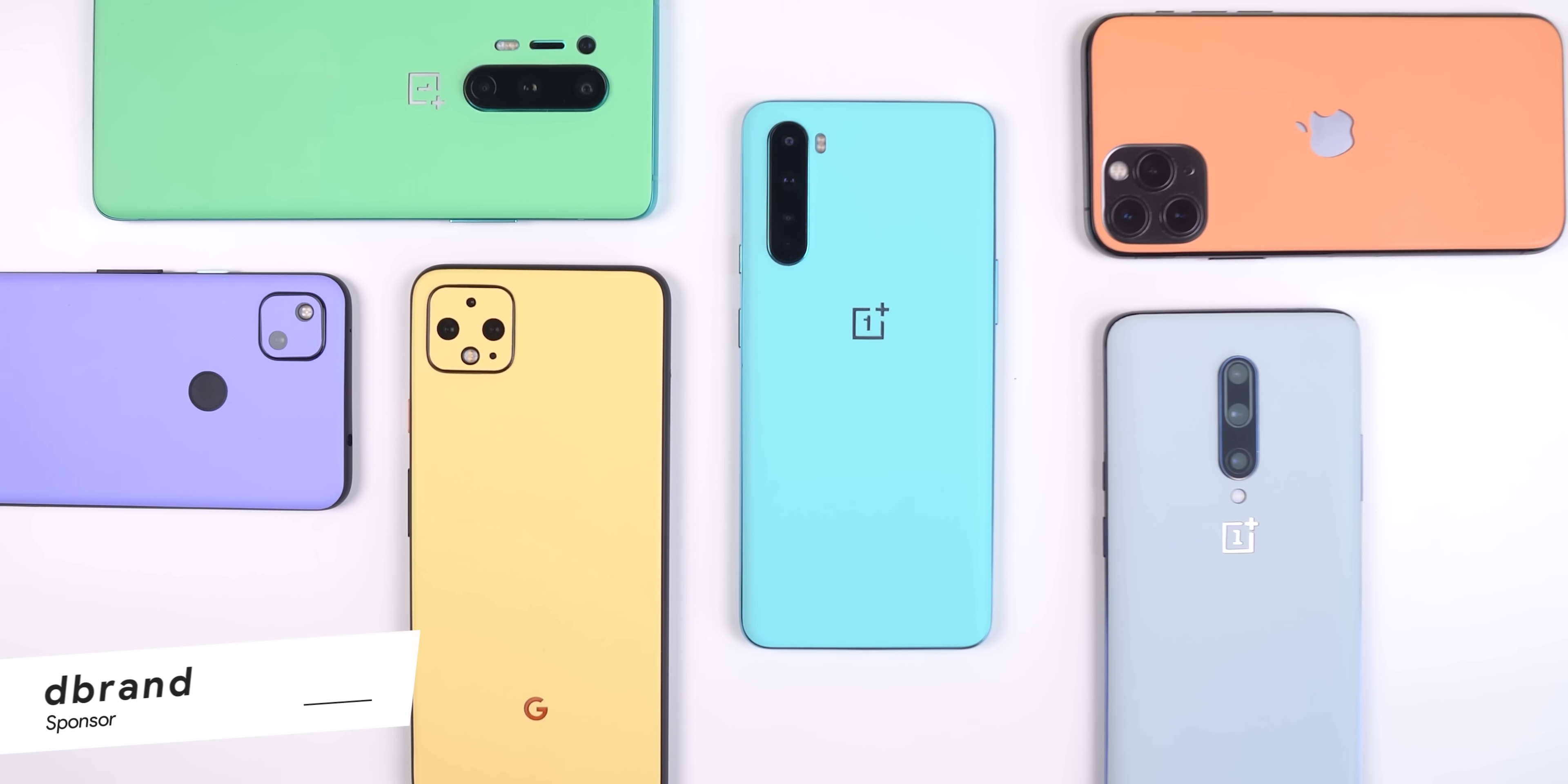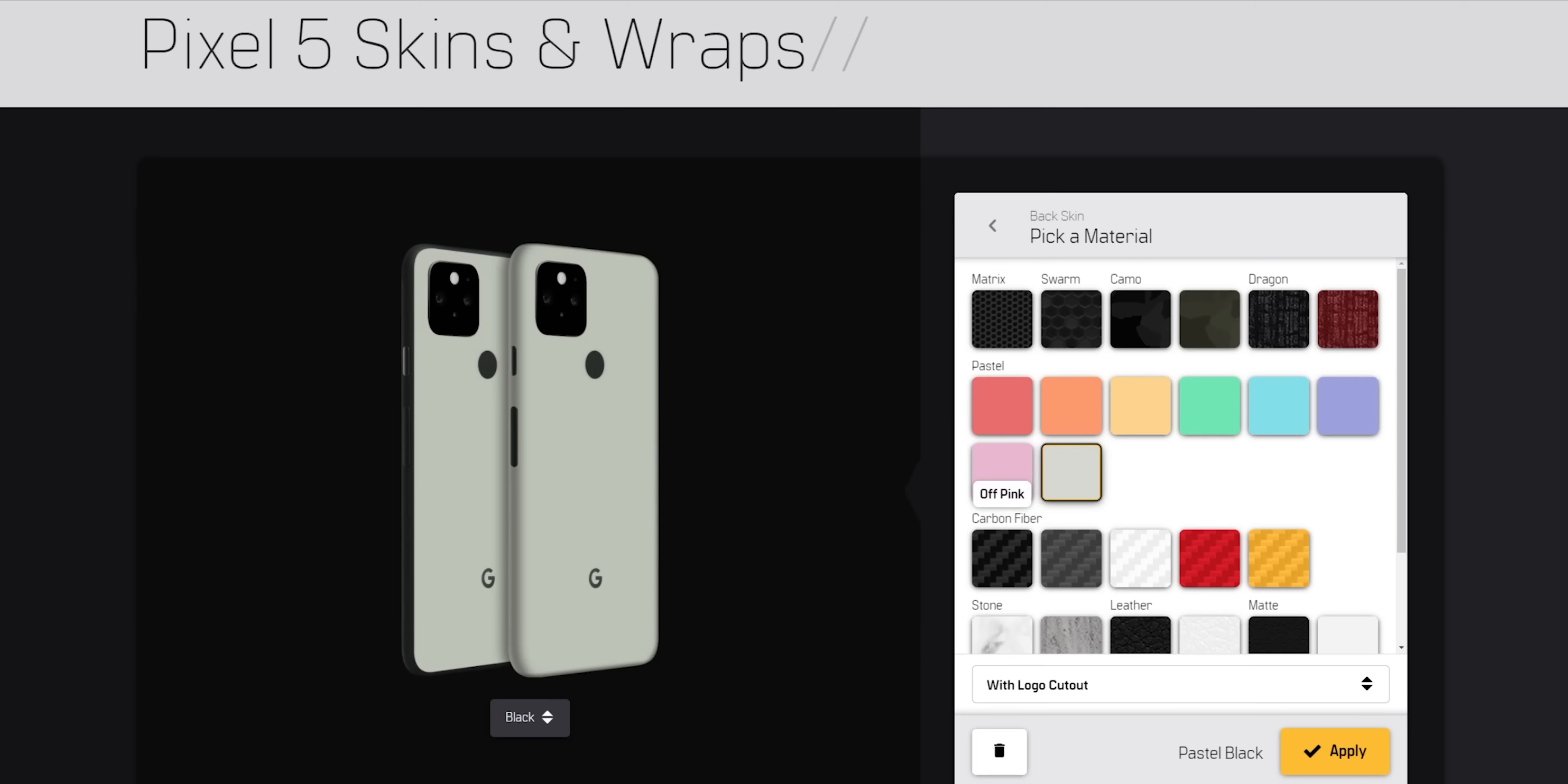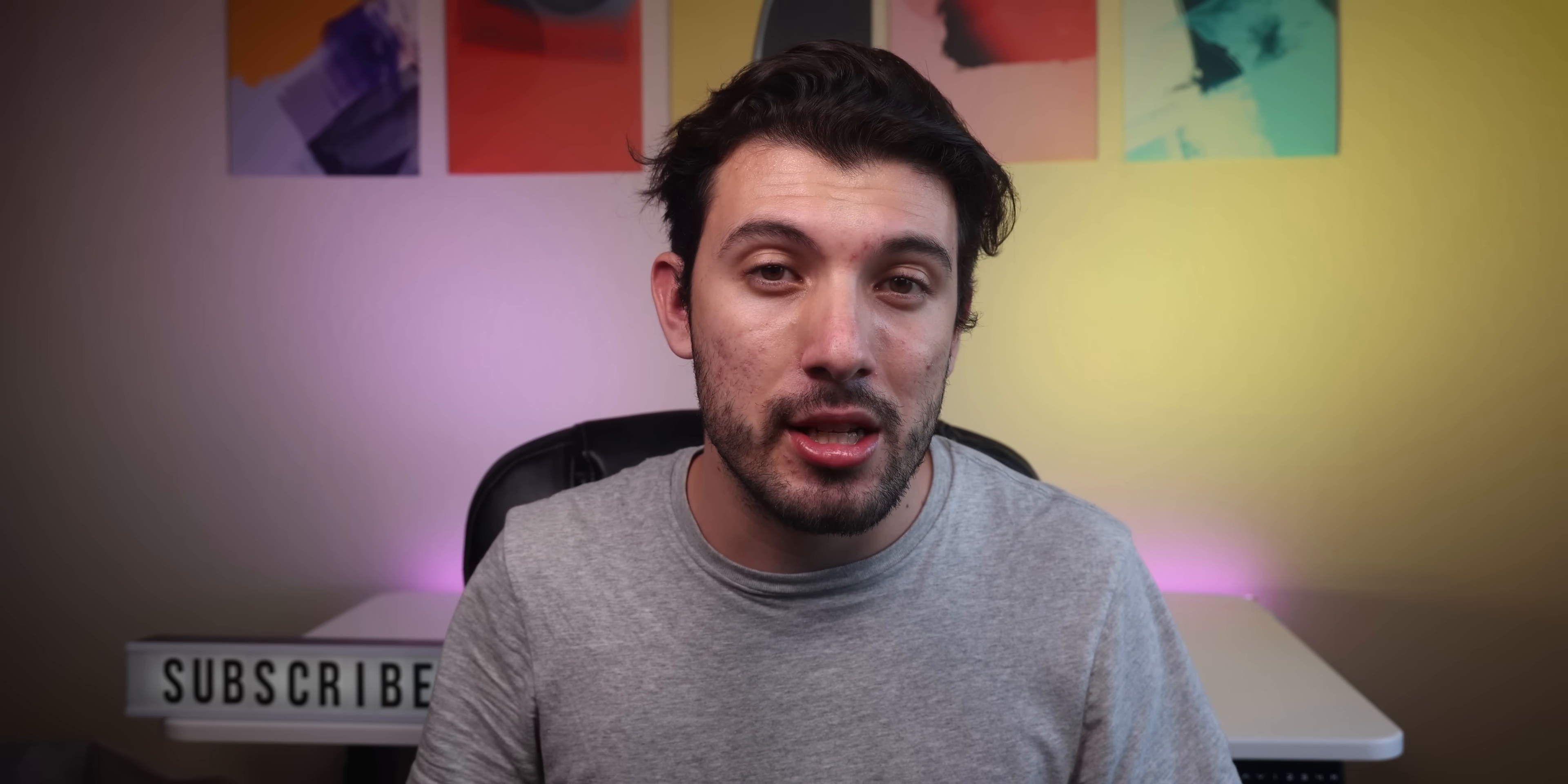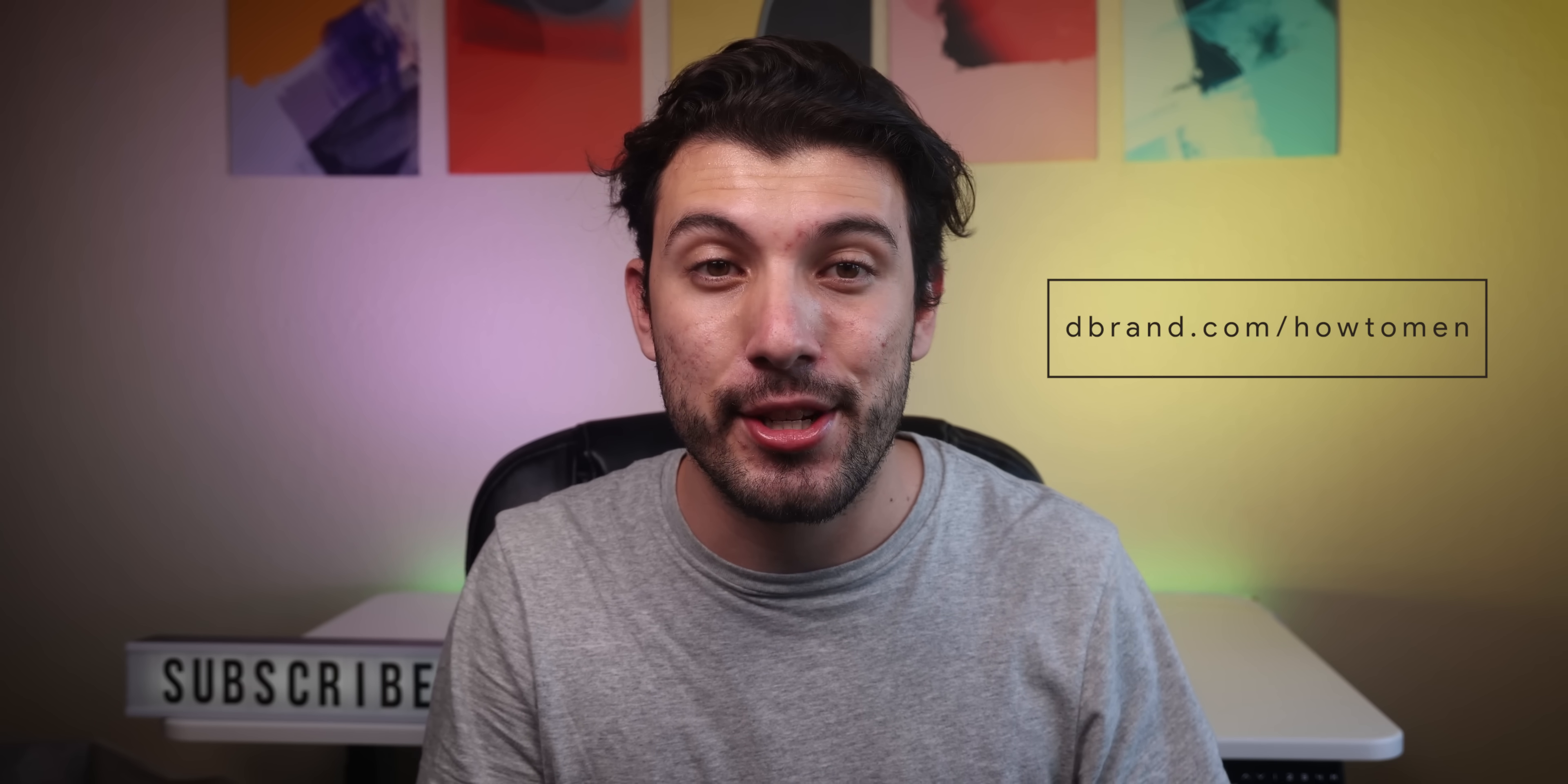Now before I move on to the next best app of the year, I wanted to give a shout out to dbrand for sponsoring this video. Every phone that I've used this year has been skinned to provide a bit more personalization, uniqueness, or to make each phone a bit more grippy. They have a wide variety of skin textures to choose from. Two of my favorites are the pastel and matrix skins. They give the phone a professional and minimalistic look at the same time. But if you prefer the protection over the looks, you can pick up their Grip cases, which are extremely heavy duty and the grippiest cases you can get. So go to dbrand.com/howtomen or just click the link in the description if you'd like to customize your phone's back.